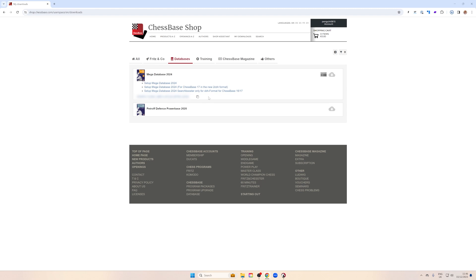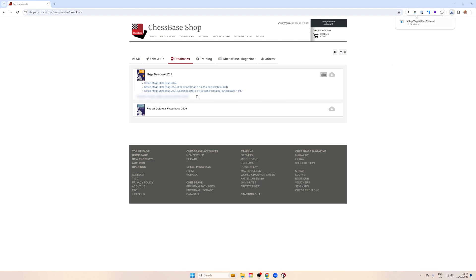Maybe I should point out: the first option, Setup Megadatabase 2024, is the CBH format and can be used in ChessBase 14, 15, and 16. All these programs use the old CBH format. The 2CBH format is only for ChessBase 17. Our download is done, so we will follow up with the next step.